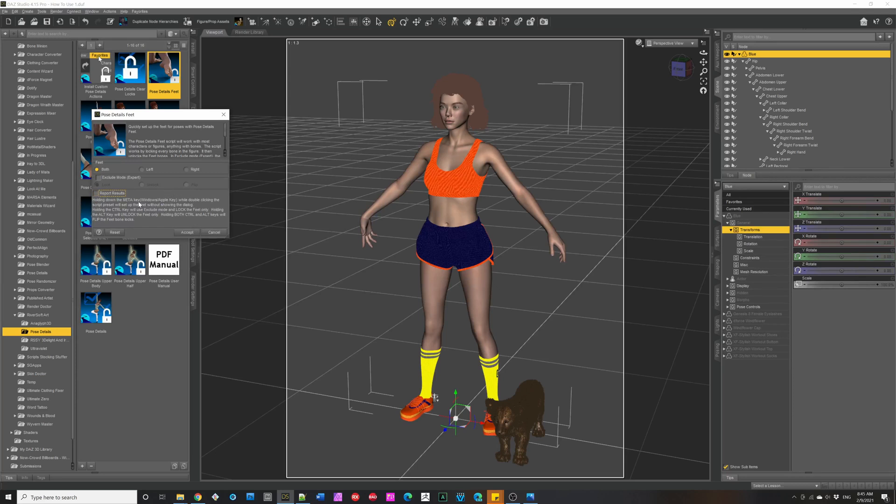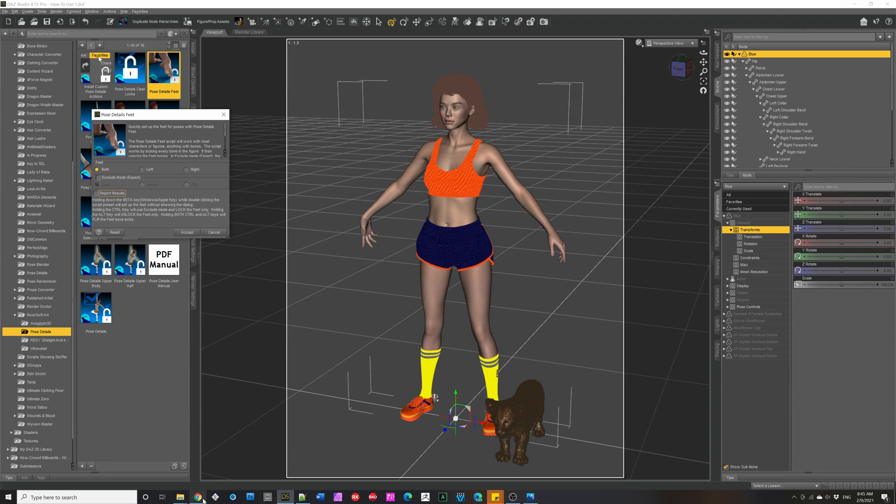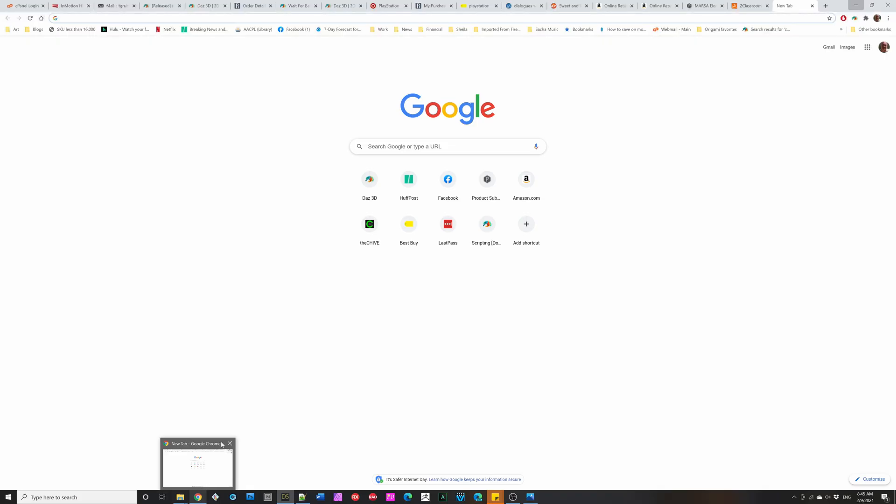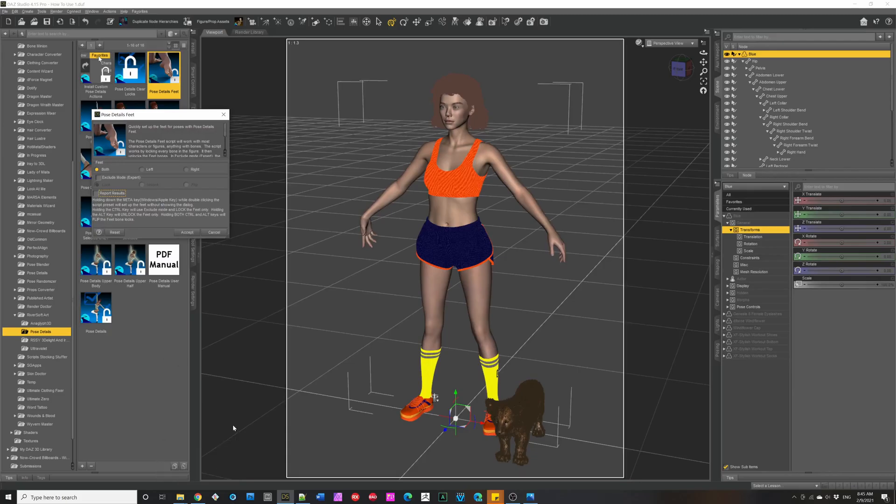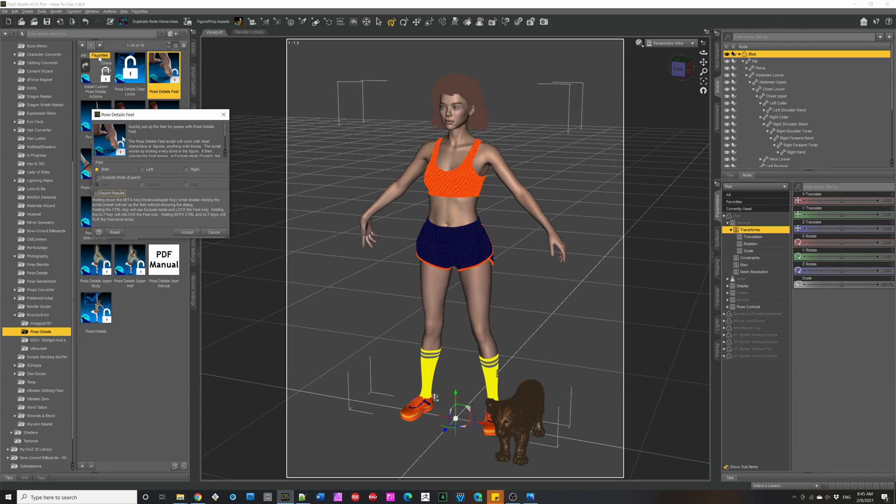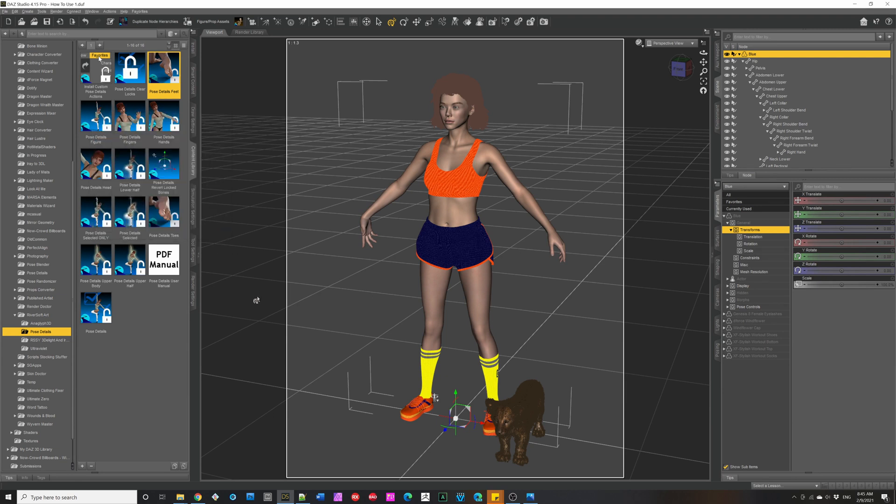What's also nice is that there's shortcut keys. So if you hold down the meta key as you're starting the script, the meta key is the Windows key on Windows and the Cloverleaf key on Mac. And what that will do is it will not show the dialog. It will take the options as is, apply it, and be done. So you can make it very fast. So I just want to do the feet. And we're done. It's applied.